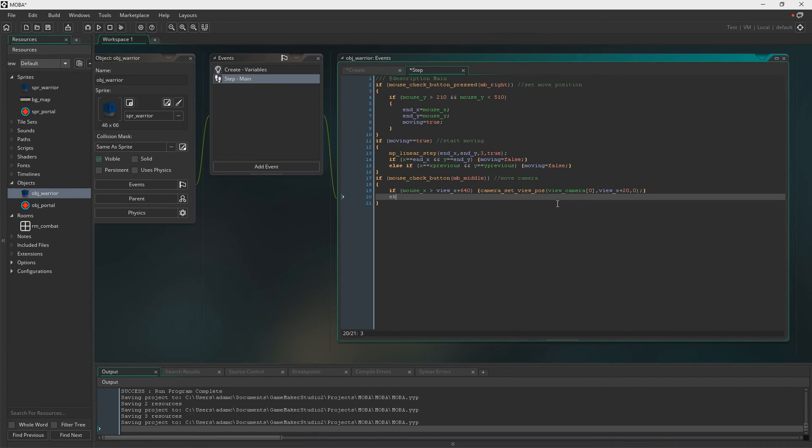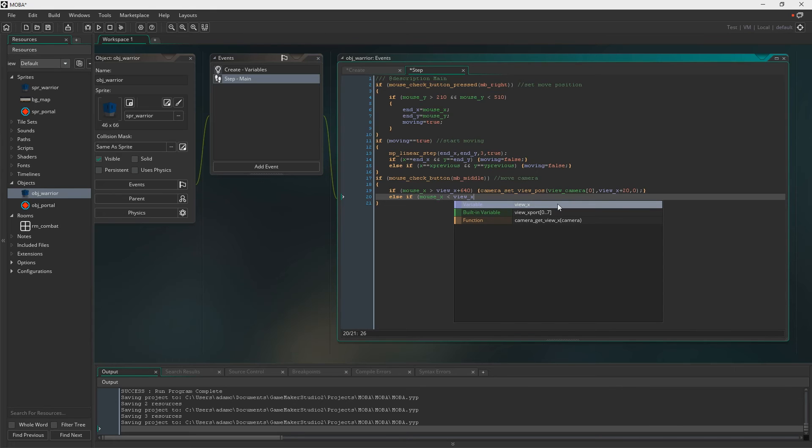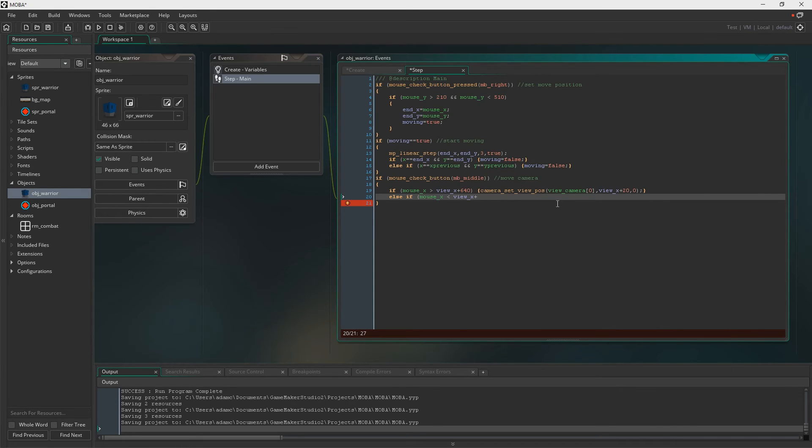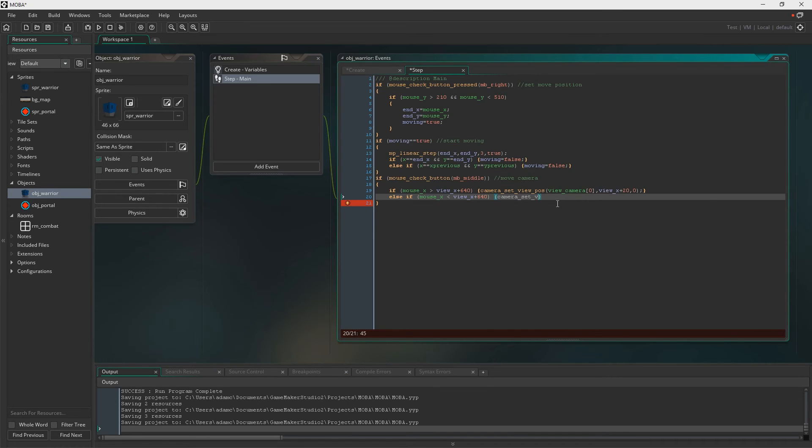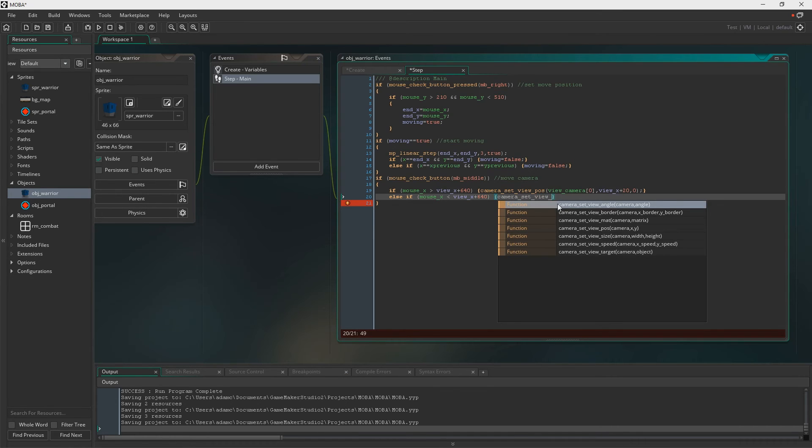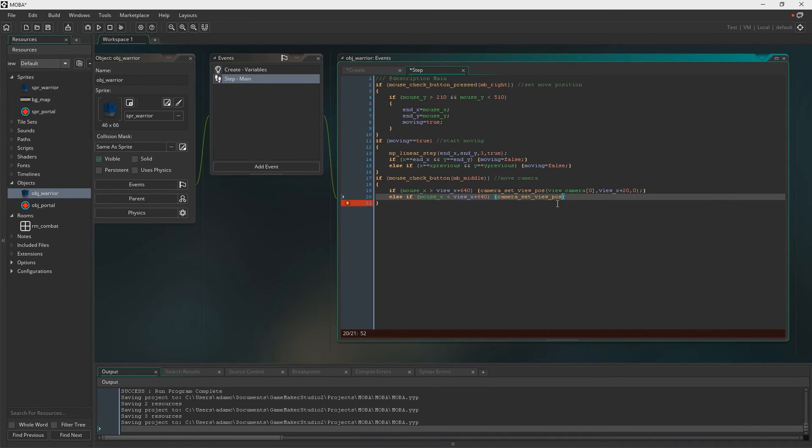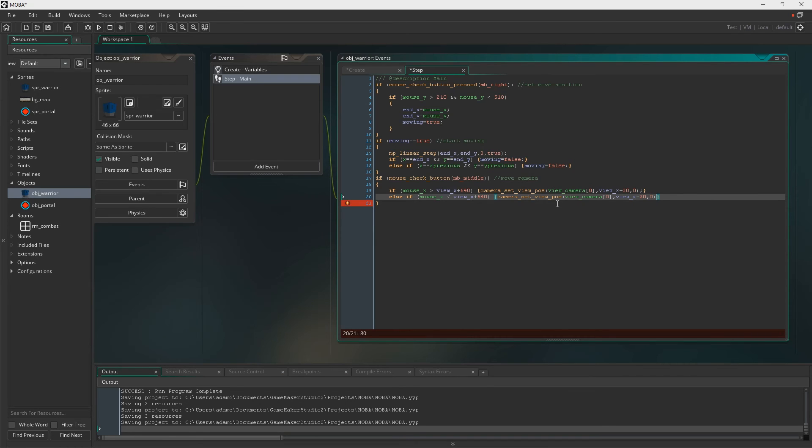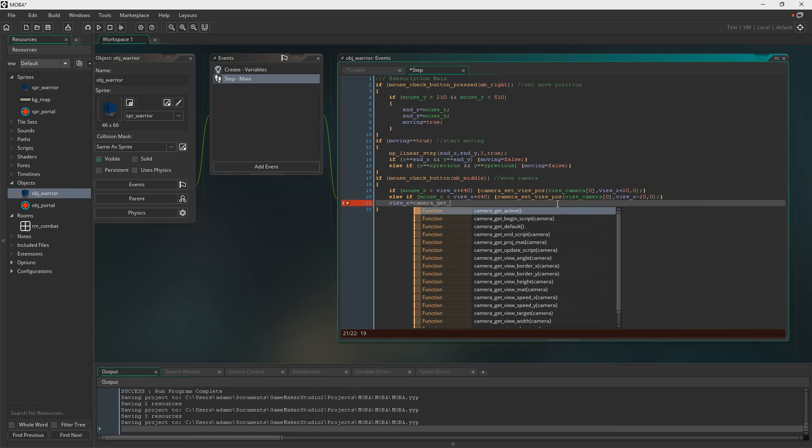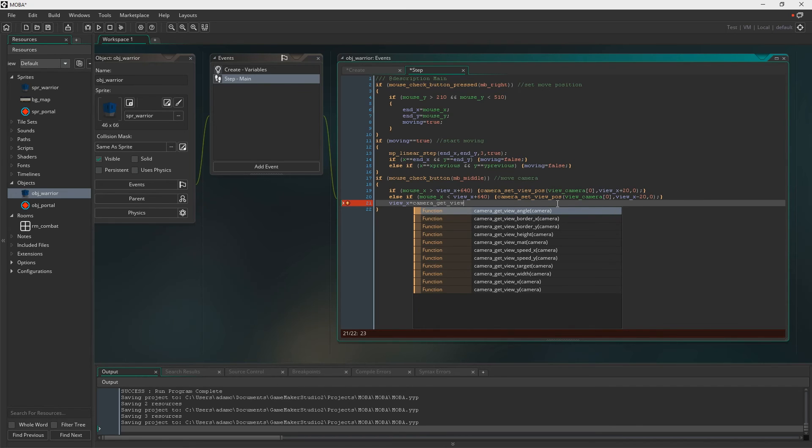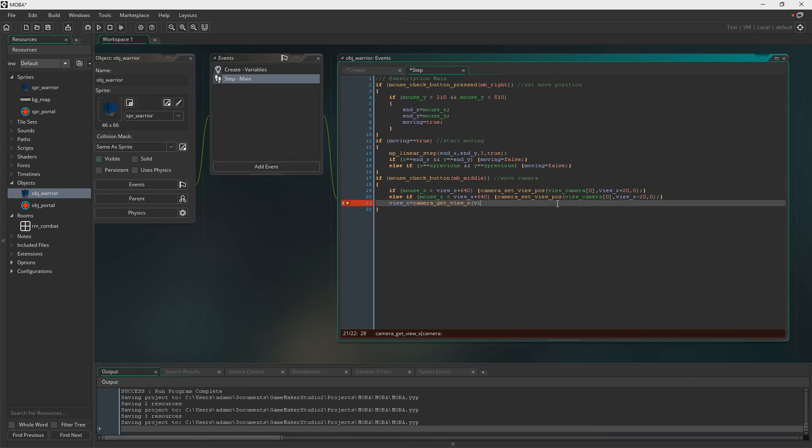And then we're going to just say if the opposite's true, so if the mouse is in the left-hand side of the screen, if I can write properly, then what on earth, what on earth was that. Yeah, so camera set view, come on Lost, you can do it, I believe in you. Yeah, so essentially this is just the opposite of what we've just done, so make the camera minus 20 to go to the left. Oh yeah, and then after all that's done, we then just set the VueX to the position that it's actually currently at.